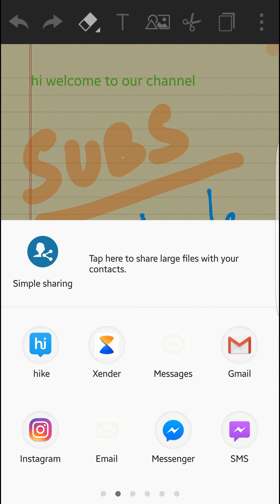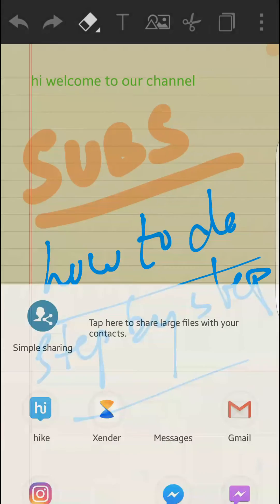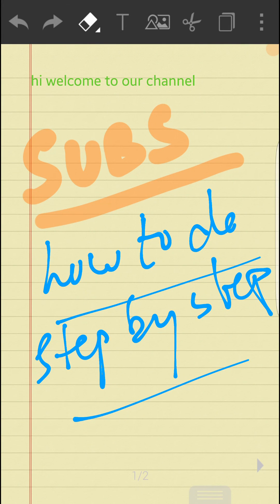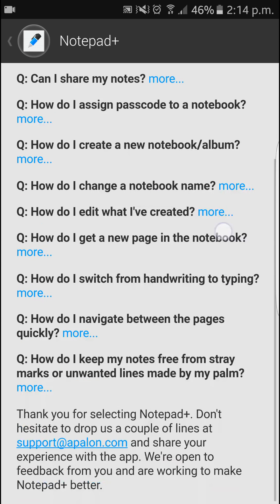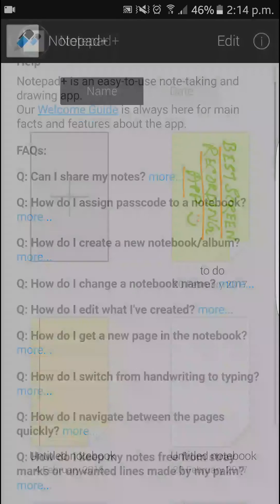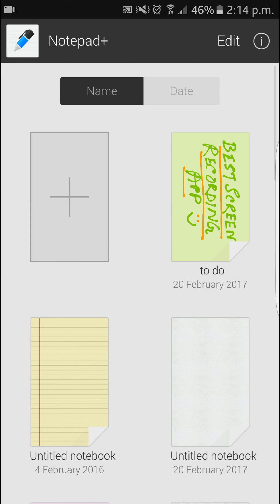Thank you very much. This is Notepad Pro Plus. You can use it as you can see — the heading is always 'Notepad.' You can edit, you can purchase it; it is obviously purchasable on Android. Thank you very much. If you like this video, please do subscribe and hit the like button.